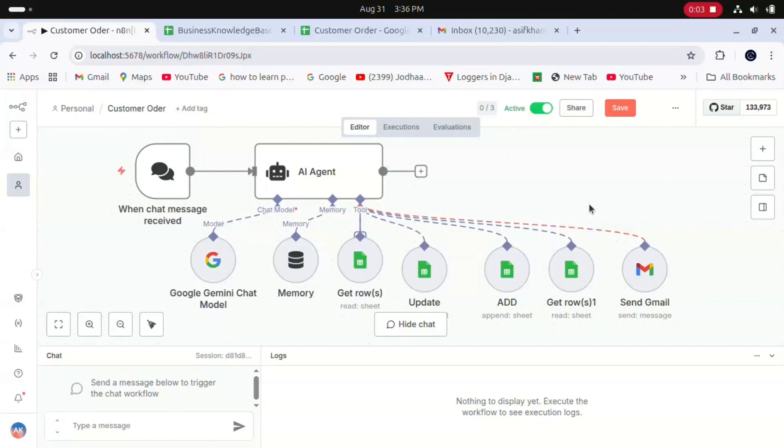Hey everyone, this is Asif Ham. In this video showcase, I have locally hosted n8n on my Ubuntu system and built a simple order management system AI agent which takes information from the user and updates the order in Google Sheets.